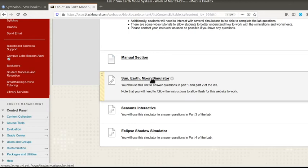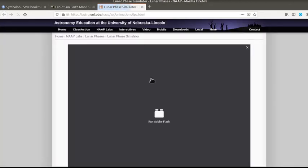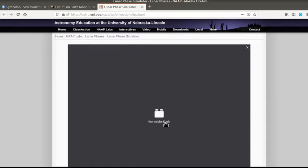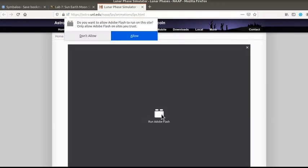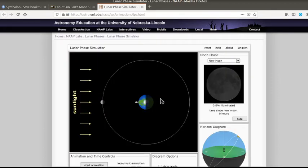We're going to start here with this first one, the Sun-Earth-Moon Simulator. I'm currently working with a Firefox web browser. When you pull it up it has this thing that you have to run Adobe Flash. When I click on that it's going to ask me if I want to allow it, which I do, and then it brings up the simulation.